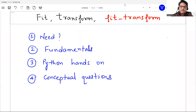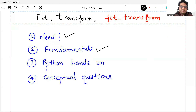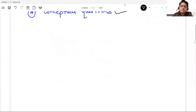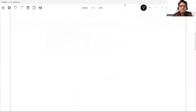We will understand what is the need for fit, fit_transform, and fit_underscore_transform, then some fundamentals. Then we will do some Python hands-on line by line to understand how this works, and then I will leave you with some conceptual questions so that you can answer how you will implement your knowledge on those aspects.